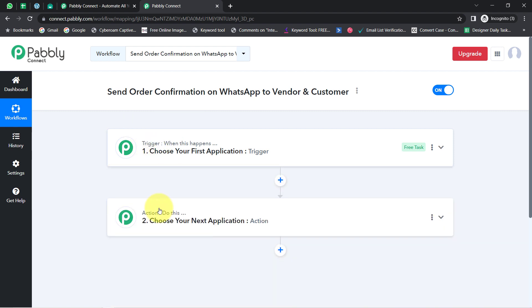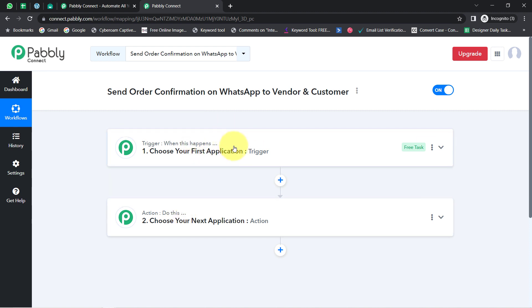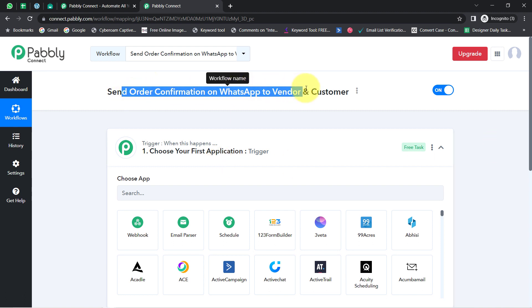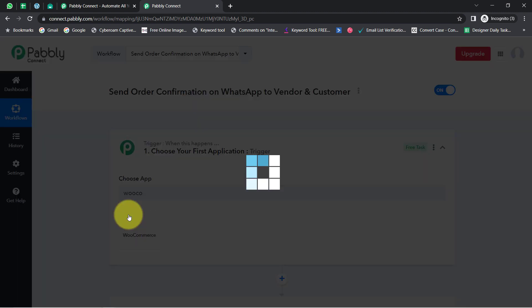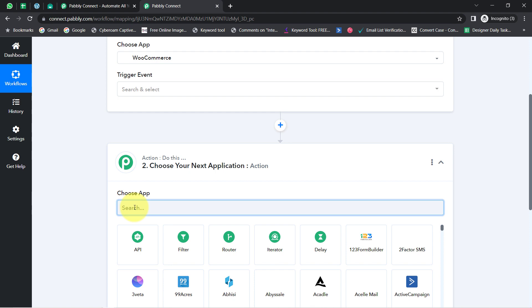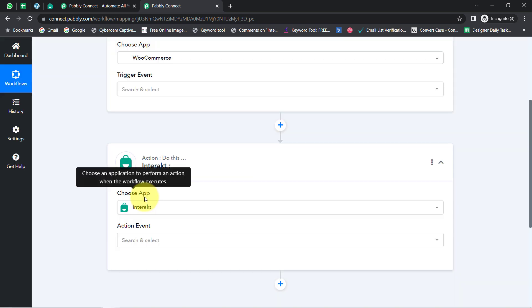These two boxes are Trigger and Action. Trigger means 'when this happens' and Action means 'do this.' For example, whenever a sale happens in a payment gateway application, then automatically send an email via Gmail. According to our use case, whenever a new order is placed in WooCommerce, automatically send a confirmation message to the customer as well as to the vendor via the Interact application. This is how I am going to select WooCommerce and Interact in the trigger and action windows.